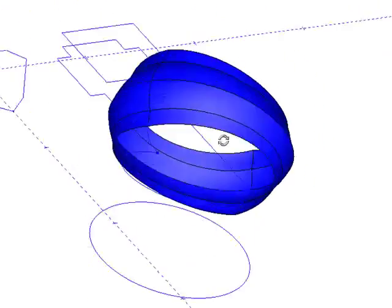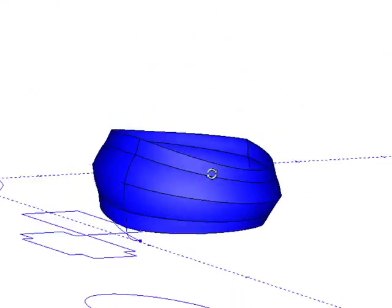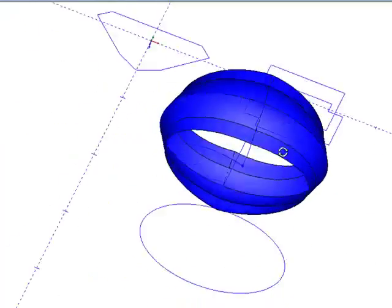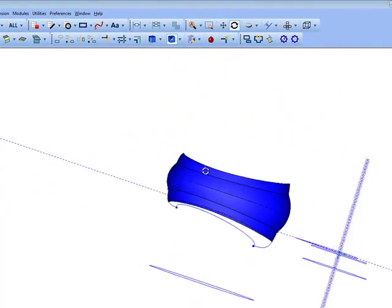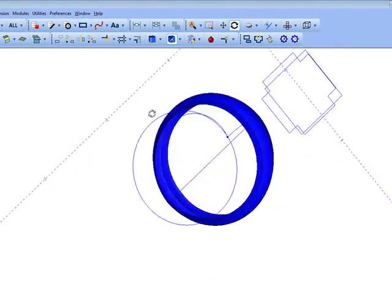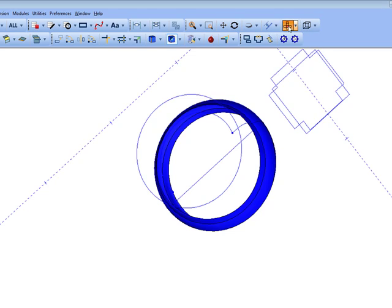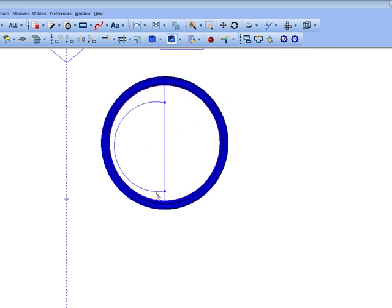So there's our ring shape, or our band. It's a fairly complex 3D shape.